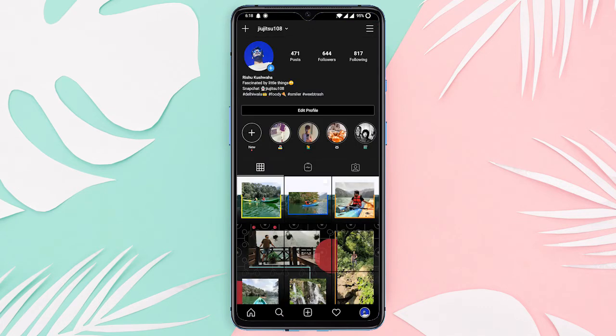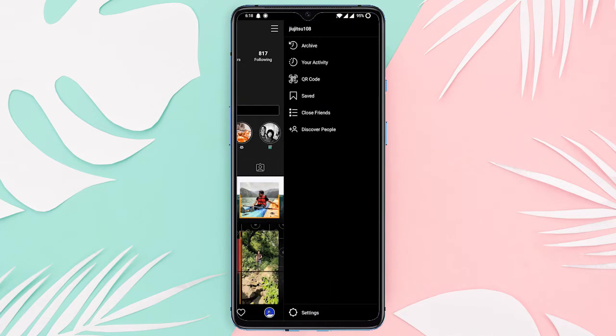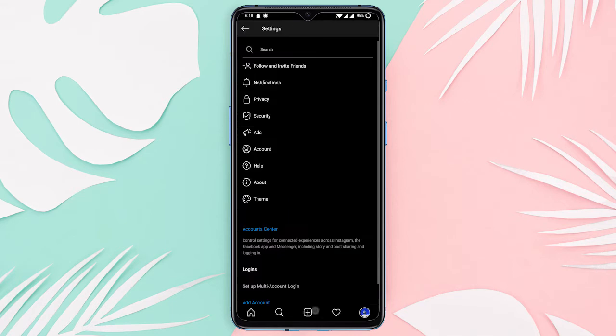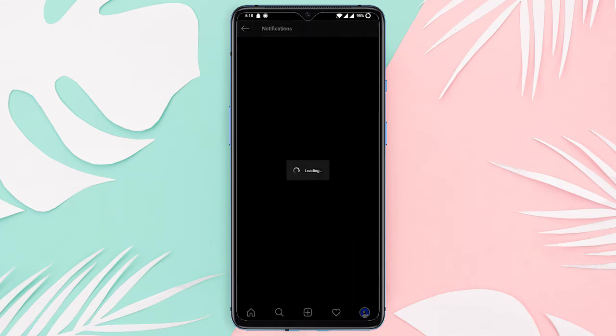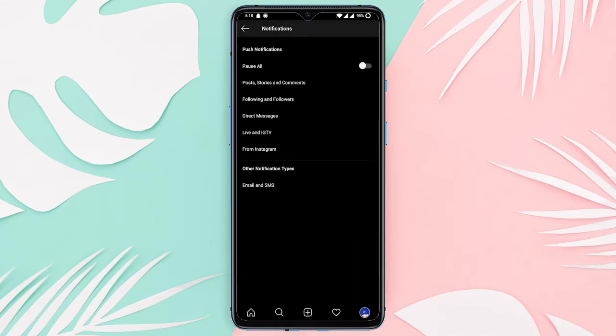Now tap on this menu button and select the setting option from the bottom. Here select the notification option. Then select the live and IGTV option from the list.